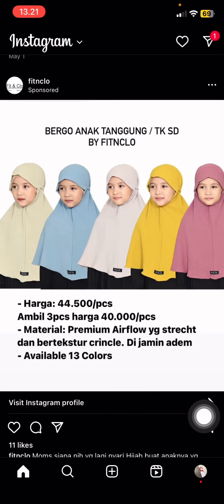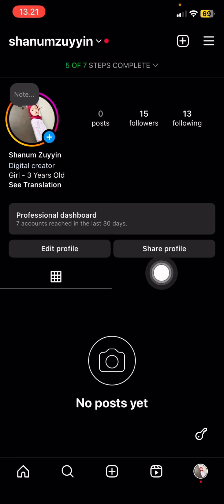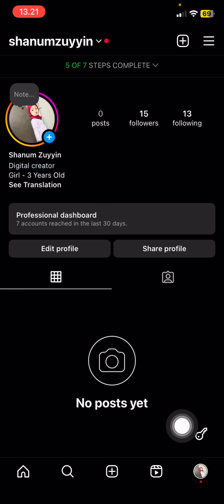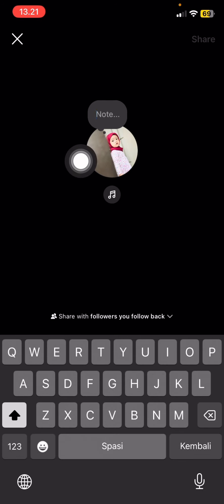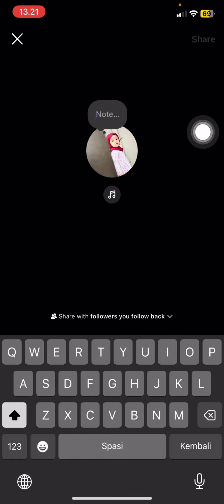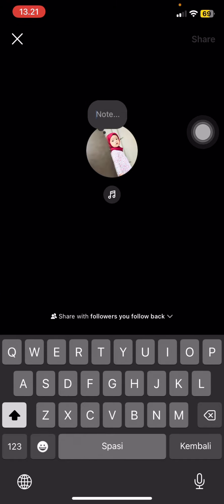Go to your profile and see your profile picture — just click on it to add your note. You can write whatever you want in the column provided.